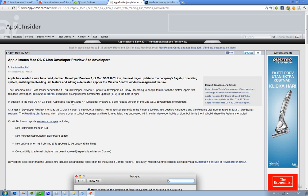So what will you get in this new release? Well, it includes a new boot animation when you start up, new graphical elements in the Finder's toolbar, new desktop wallpapers, and a ton of new stuff.